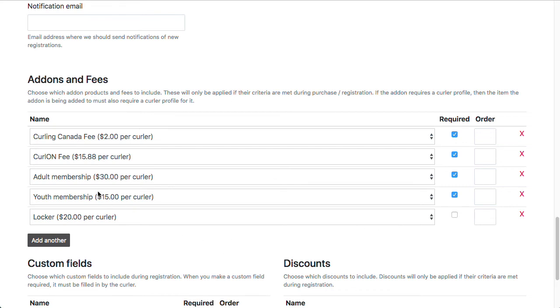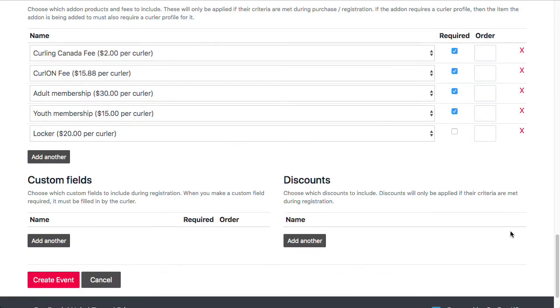One thing to make note of is the adult and youth membership. I have both of these fees here, but a curler will never pay both of these. They'll only pay one or the other and only once per season. And that's because I've set up these fees to have age restrictions on them, where only curlers that are 18 and over are eligible for the adult membership and curlers 17 and under are eligible for the youth membership.